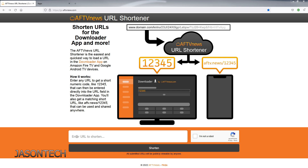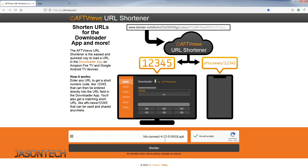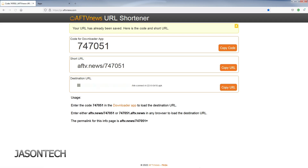Say now you have an app URL that you want to make shorter as well. So what you're going to do is you're going to type it in here. Here's one that I have — this is the Hike Connect app for security cameras. Once again, I am not a robot. We're going to click on Shorten, and it's right here. So now once again, copy this number down.